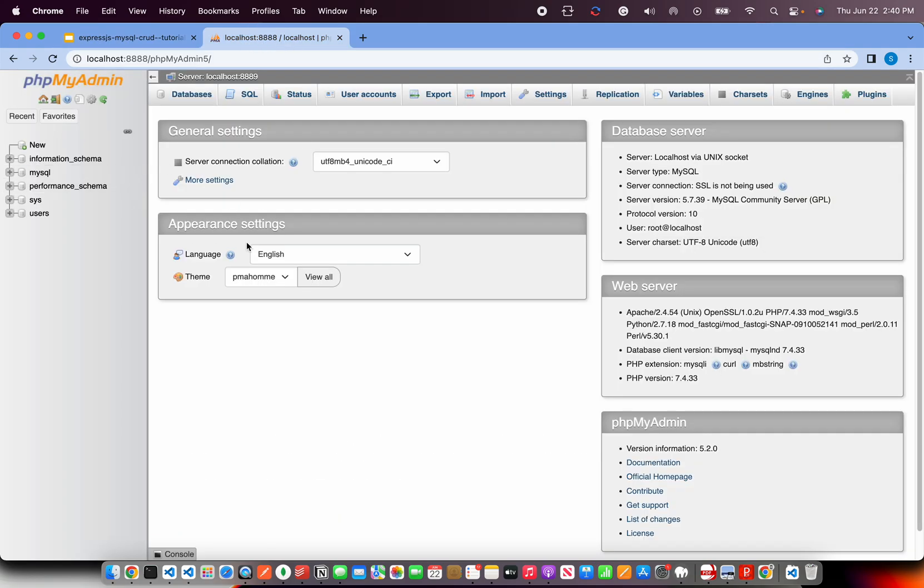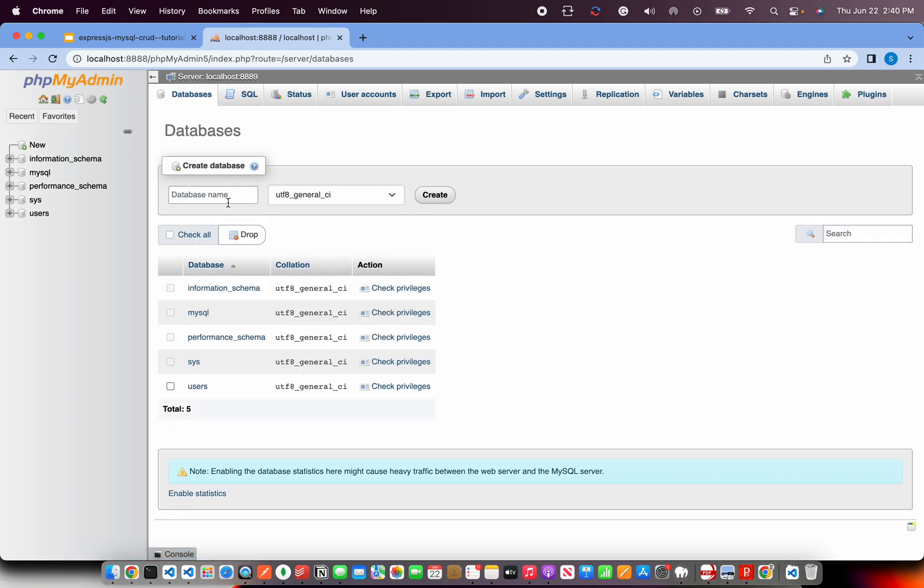So I have my MySQL instance here. I'm using this graphical interface, which is PHP MyAdmin Tool. You can also download it and use it. Or if you are using MySQL Studio, or natively if you want to run queries, that's also fine. Whichever way, the idea is to create a database.